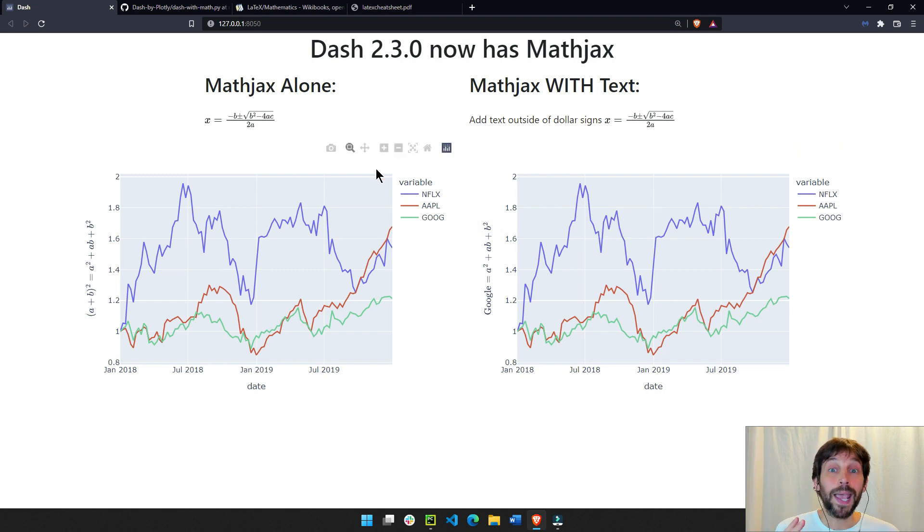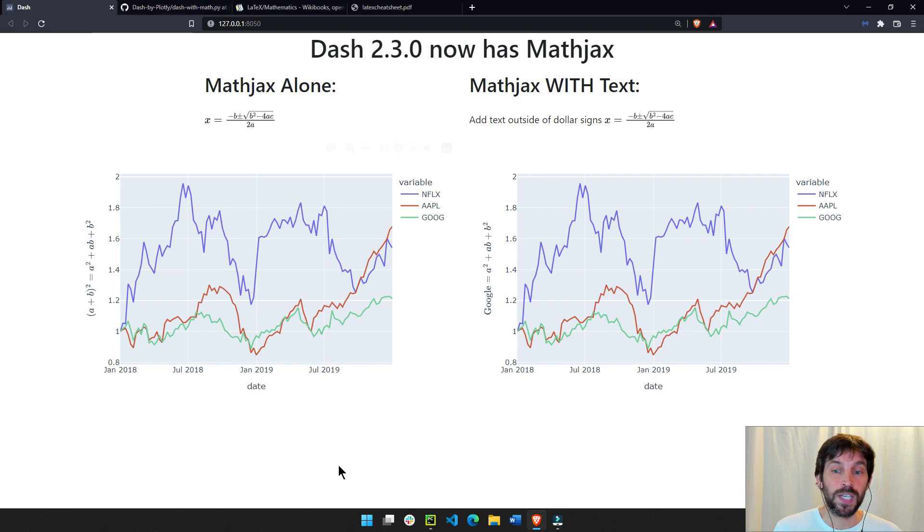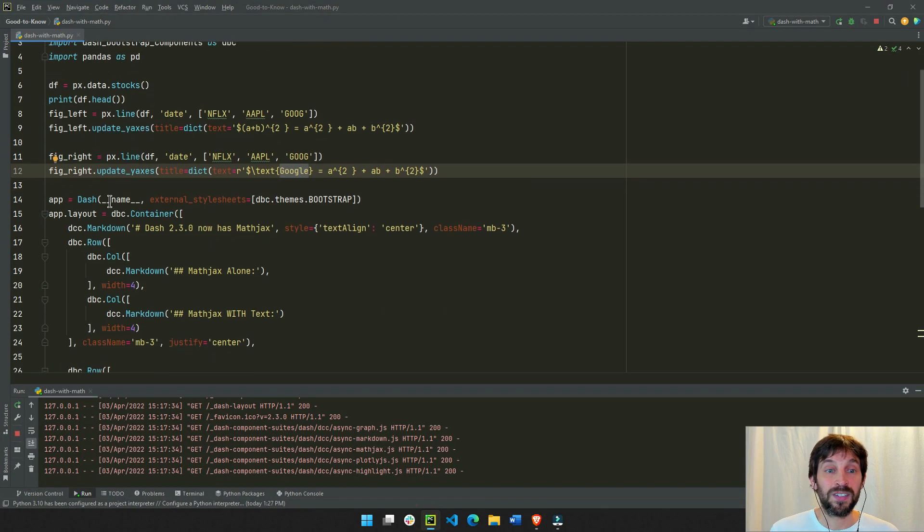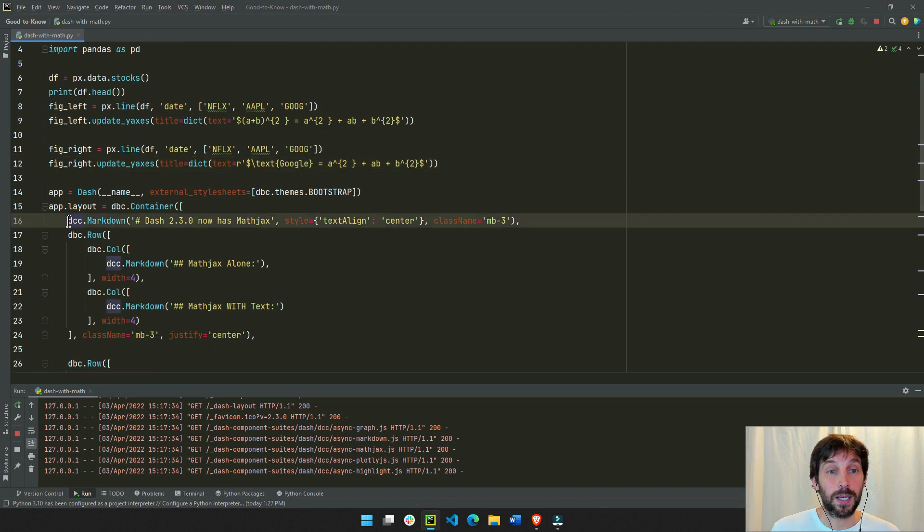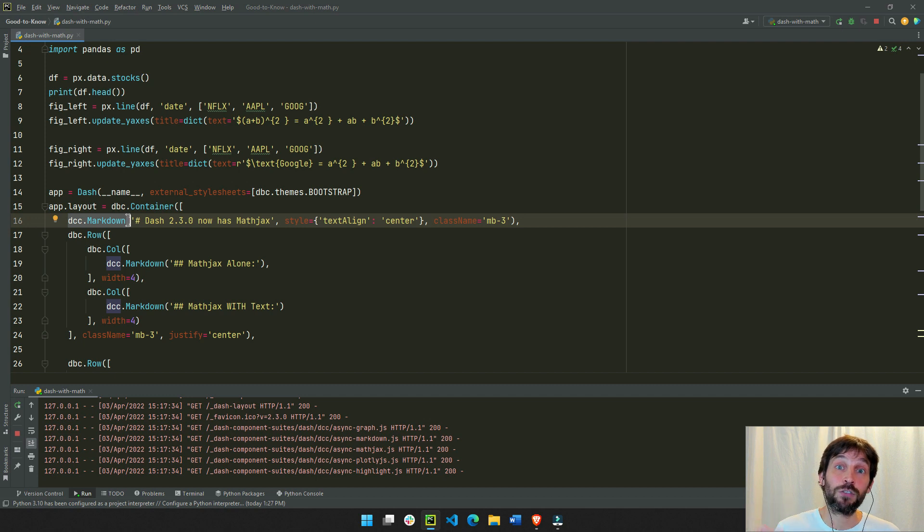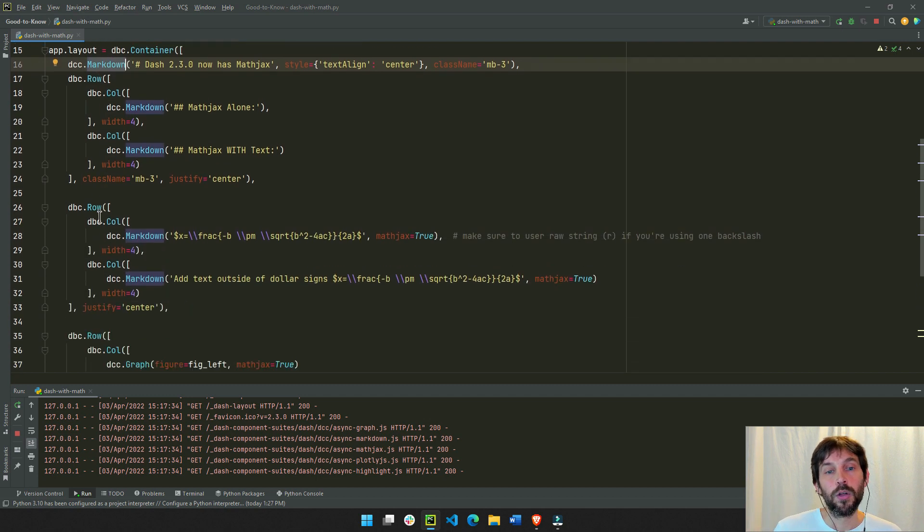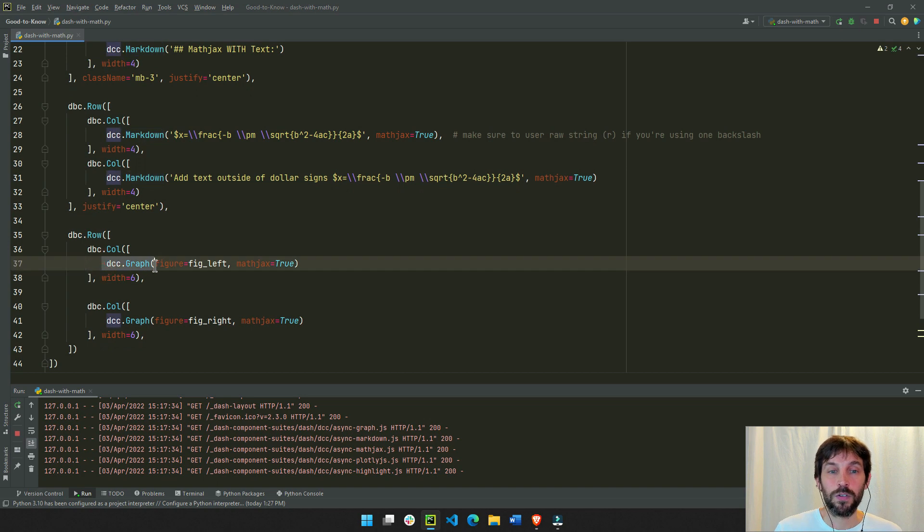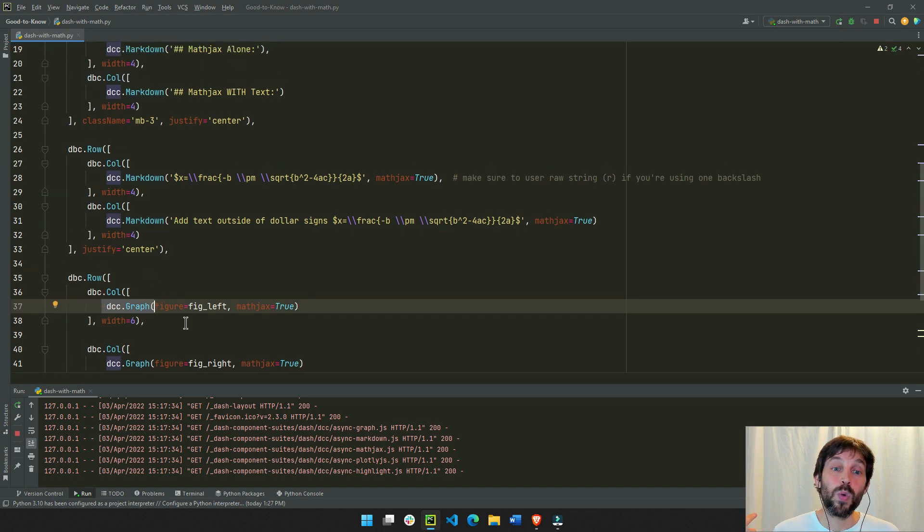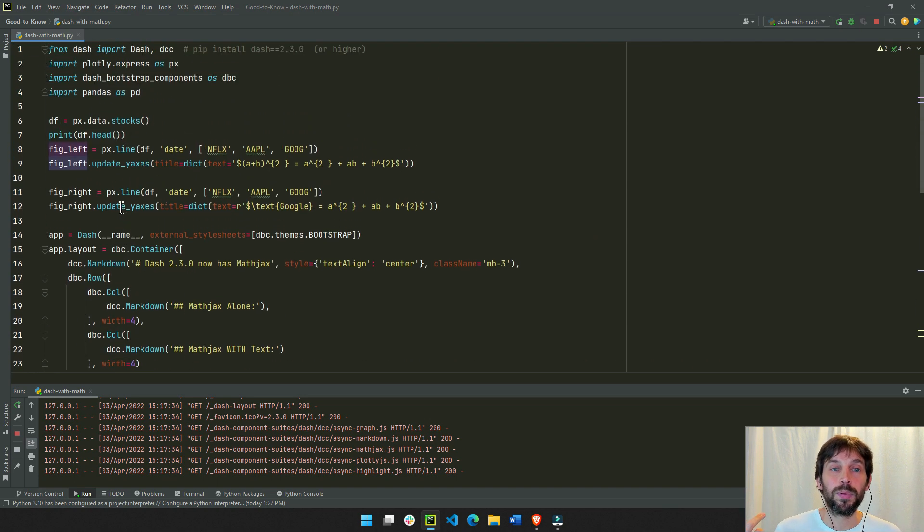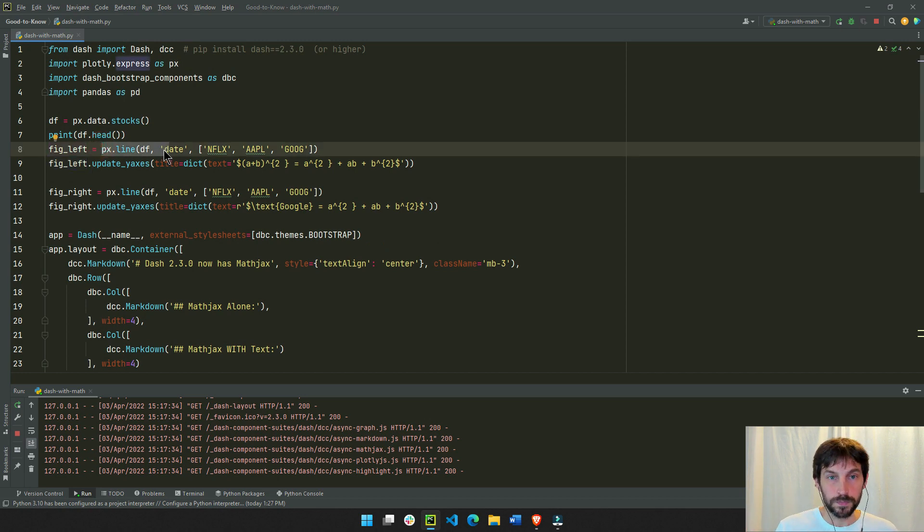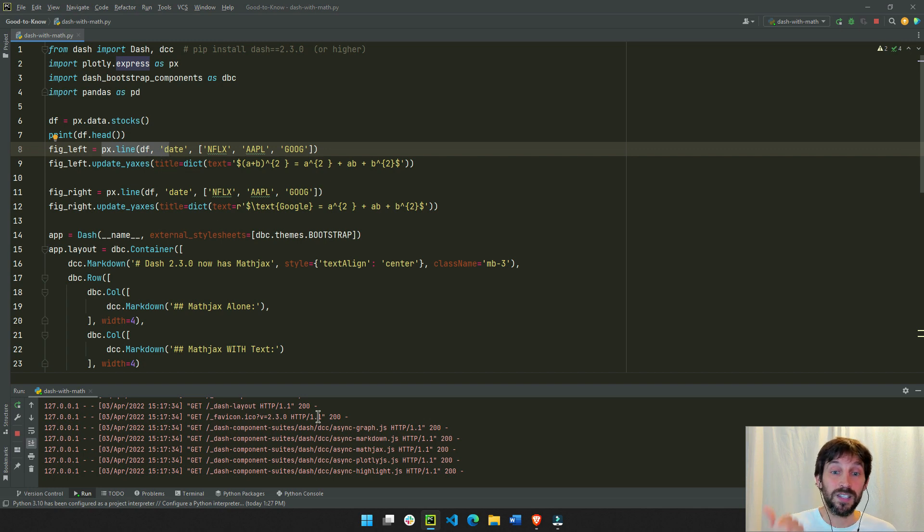There are two ways to incorporate MathJax into Dash. You can either do it through the DCC markdown, which is the Dash core component markdown, or through the DCC graph, which is the Dash core component graph, within the Plotly Express graphs or figures. So remember, two ways: DCC markdown or DCC graphs.